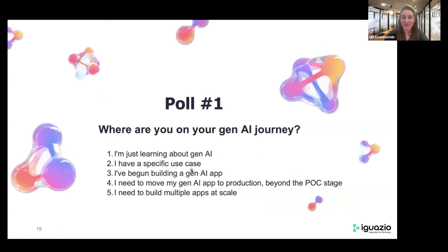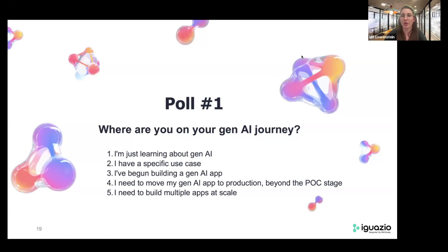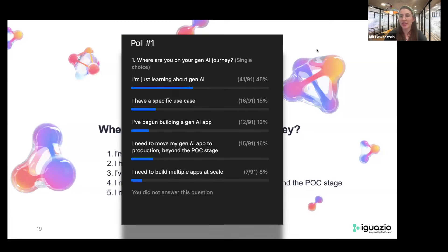Thank you so much, Amit. That was fantastic, really interesting. I see that we received a question in the live Q&A — we'll get to that a little bit later. Now we're going to take a very quick break and launch the first poll. If you don't mind taking a minute and answering: where are you on your Gen AI journey? Are you just learning about Gen AI? Do you have a specific use case? Have you begun building a Gen AI app? Are you looking to move your Gen AI apps to production beyond the POC stage? Or are you building multiple apps at scale?